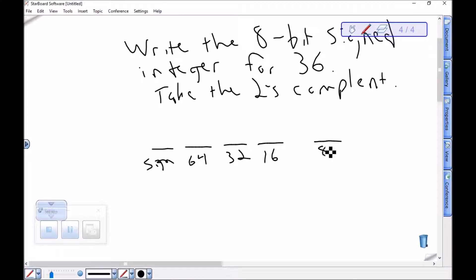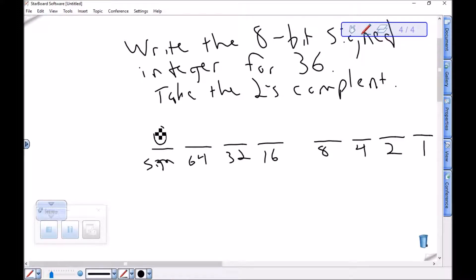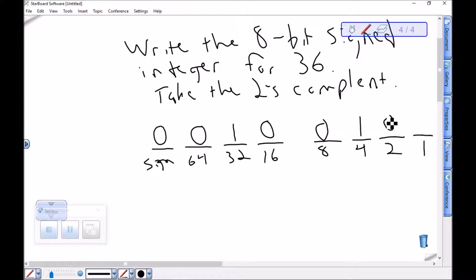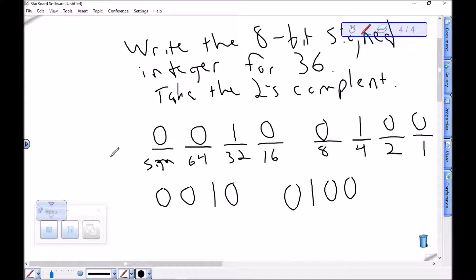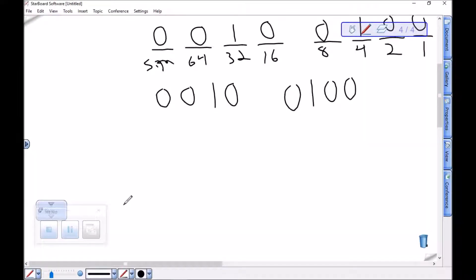Here are the blanks for 8 bits. Starting at the top, we have the sign bit — this is positive, so a 0. There are no 64's in 36, but there is a 32. Then all I have left is 4, so I put a 1 in the 4's place. Positive 36 as an 8-bit signed integer is 00100100. To make that negative, we take the 2's complement.